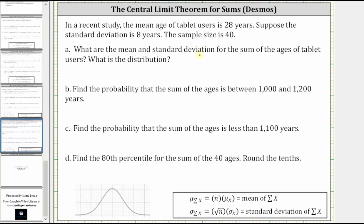For part A, we're asked what are the mean and standard deviation for the sum of the ages of tablet users, and what is the distribution? The mean of the sum of the ages, indicated as mu sub sum of x, is equal to n times mu sub x, which gives us 40 times 28, equal to 1,120 years.